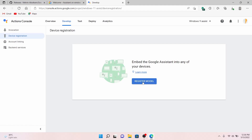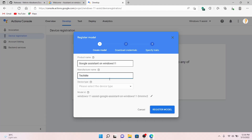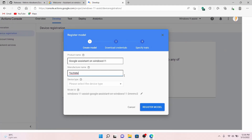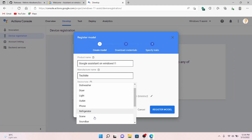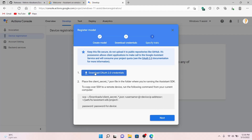In the new page, click on Register Model. There you can give your product a name — I am naming it 'Google Assistant on Windows 11' — and your manufacturer name, you can give any name. Select the device type and set it as a speaker. Then click on Register Model.